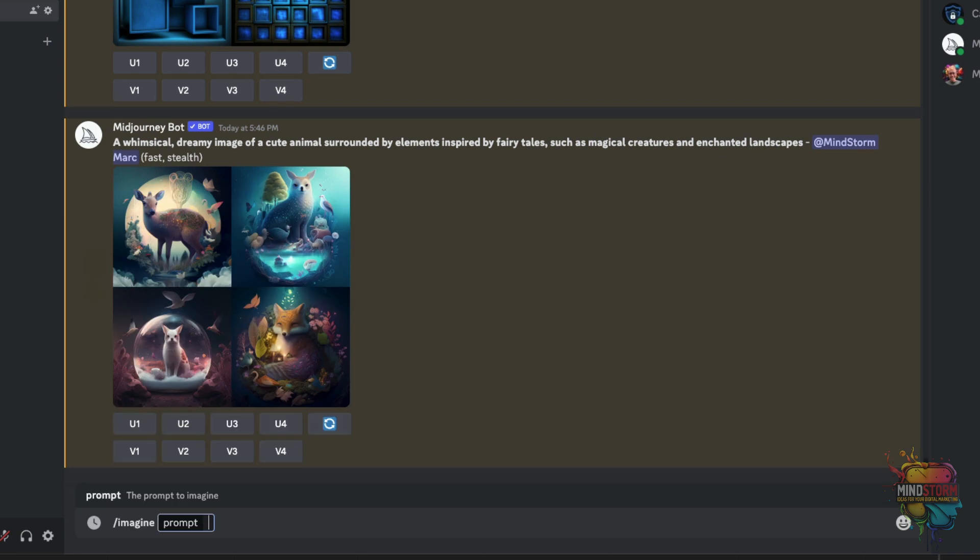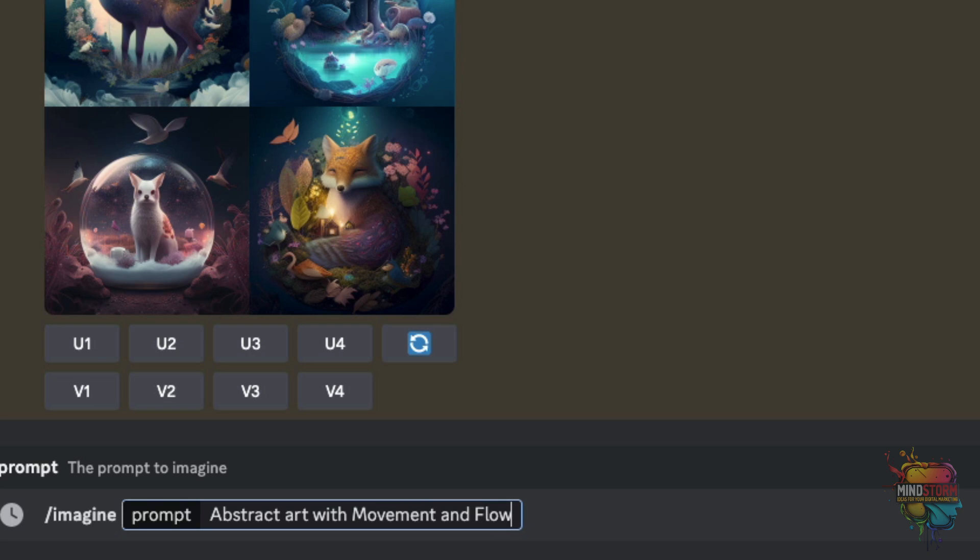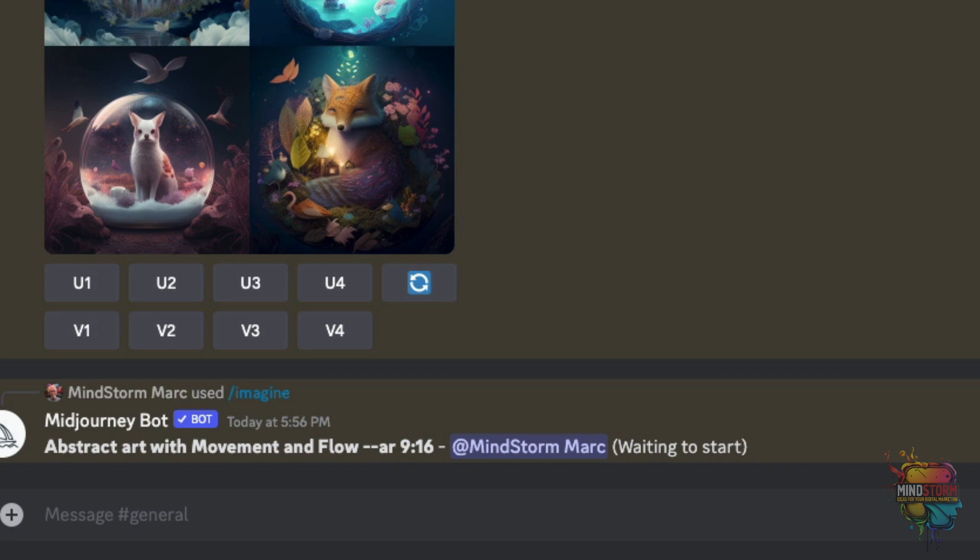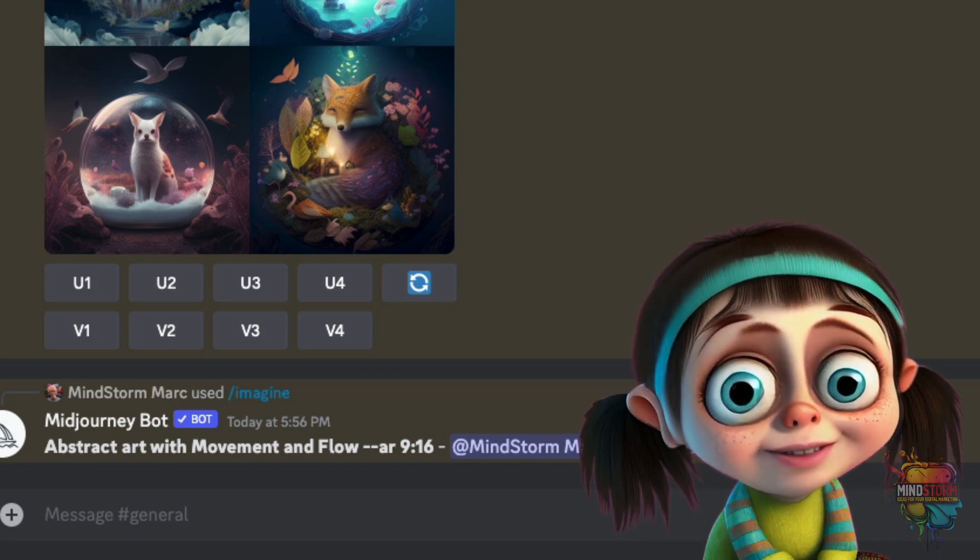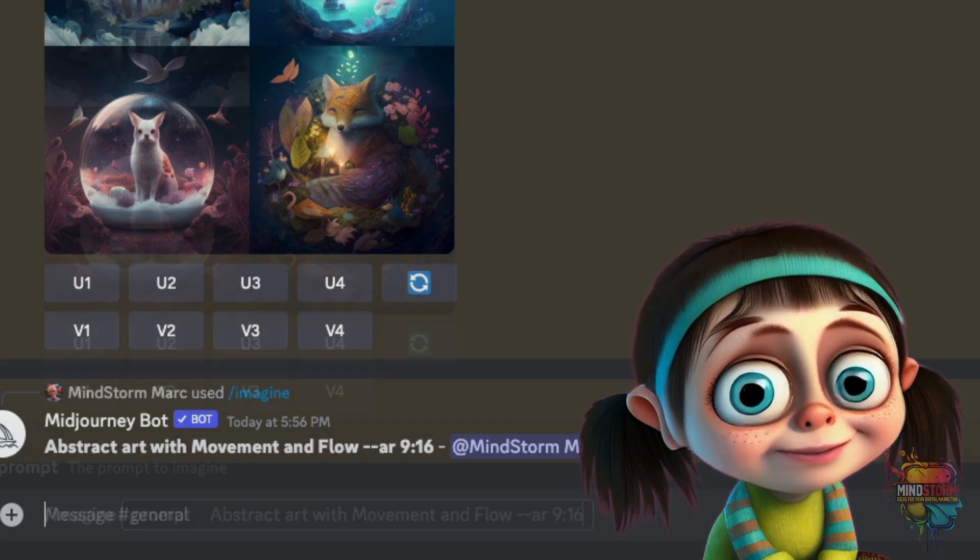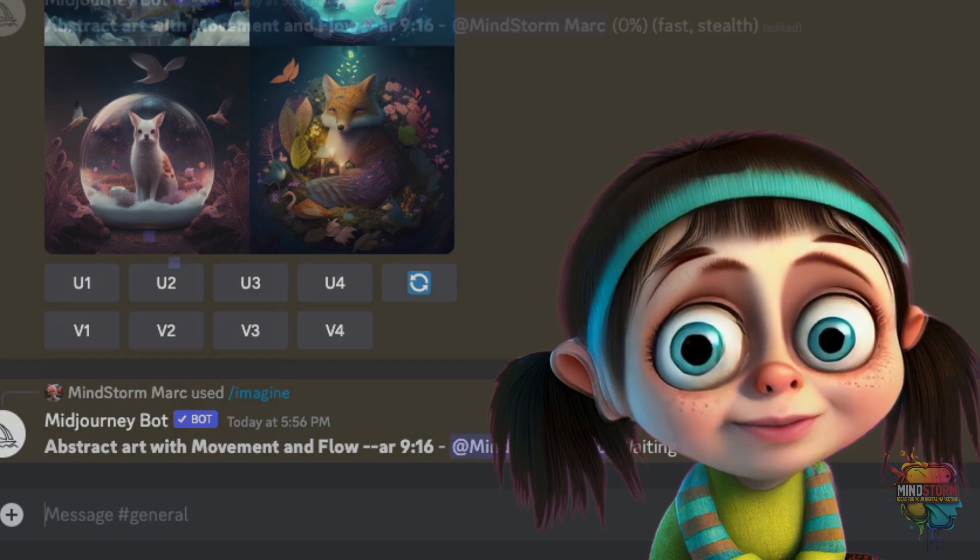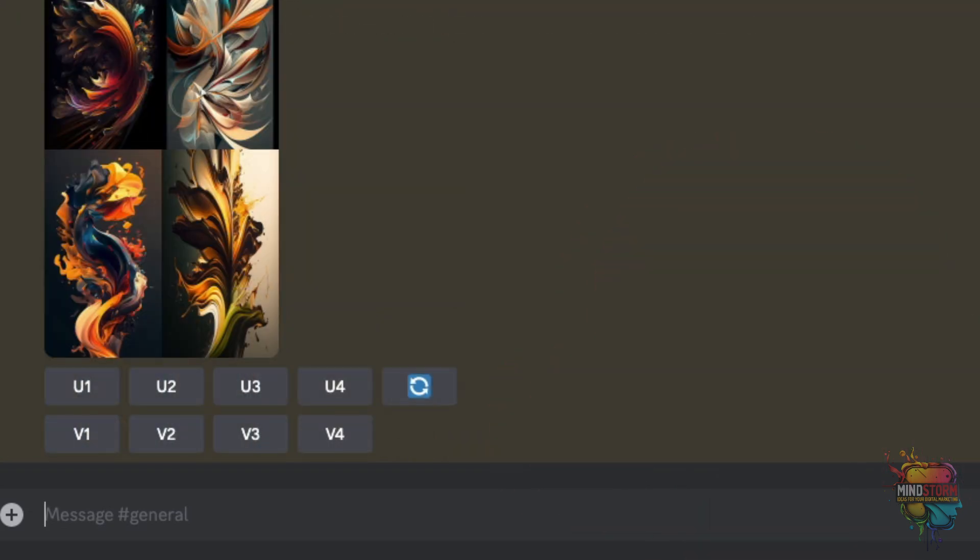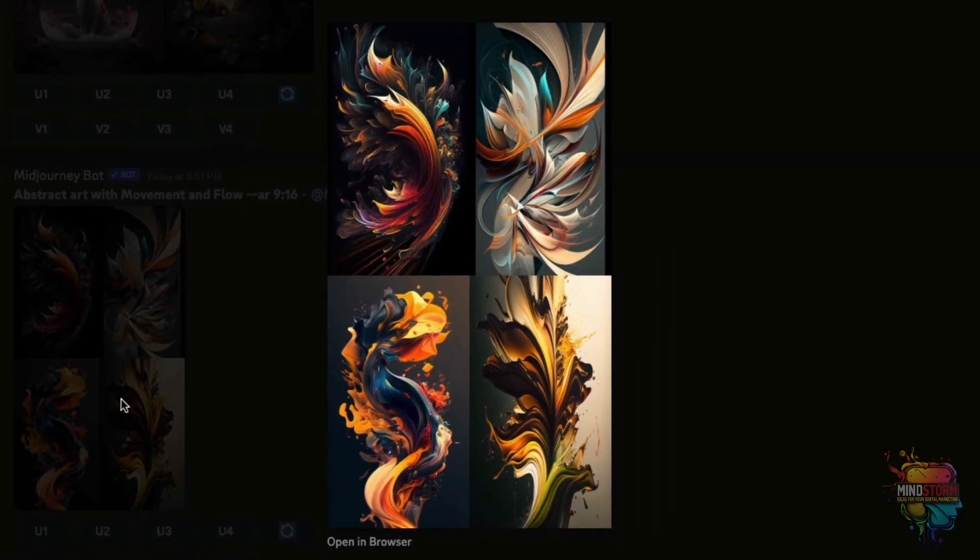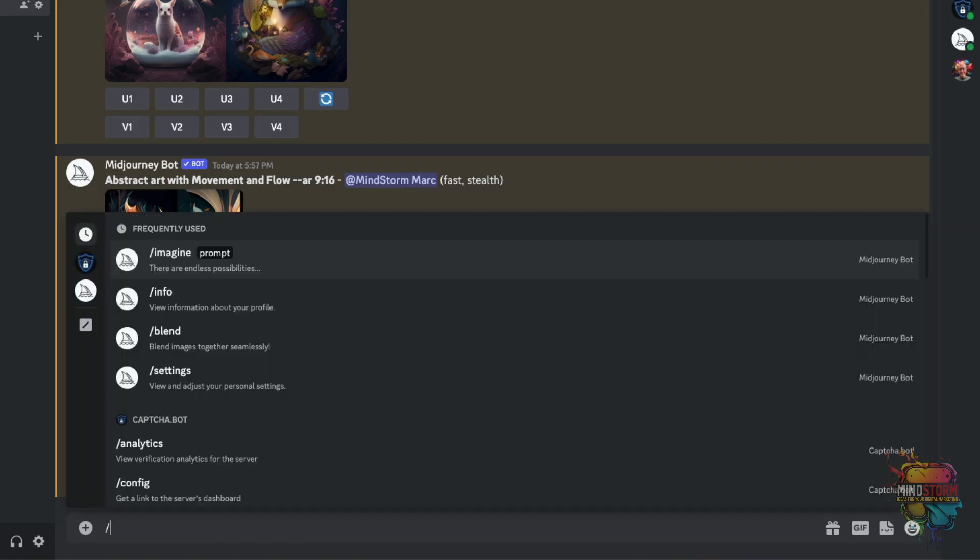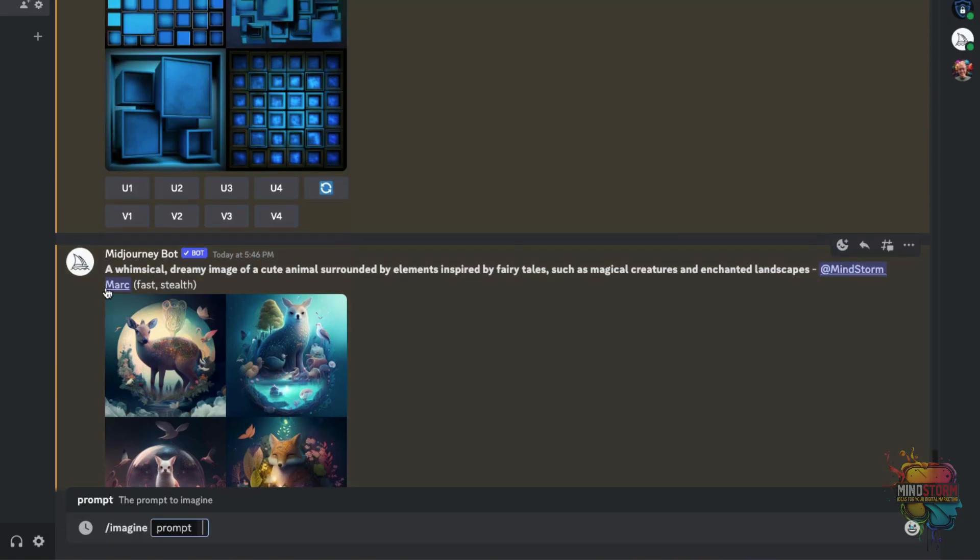Or we can draw some abstract art like this. Then I will type 8 or 9 by 16. That's called an aspect ratio. It'll make the drawing really tall, like you would put in your hallway. Okay, pretty cool.